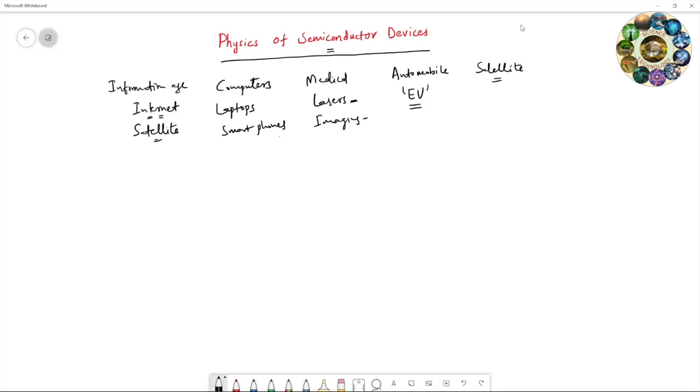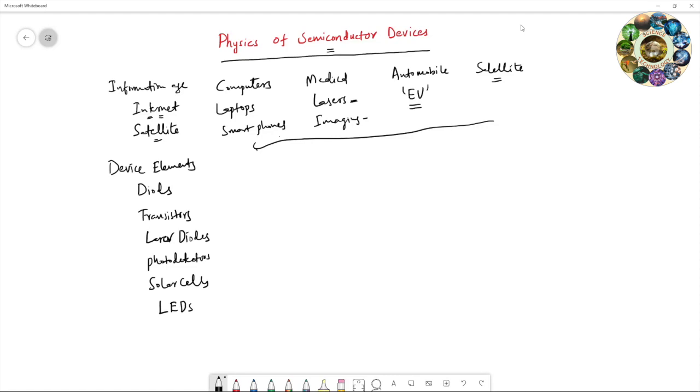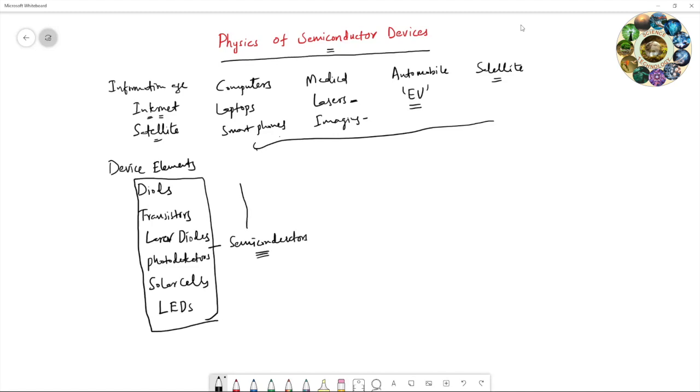All these technologies are made of some device elements like diodes, transistors, laser diodes, photodetectors, solar cells, and light emitting diodes. You know all these device elements are made of semiconductors. So without semiconductors we cannot think of this technology. Semiconductors play a crucial role in building all these technologies.